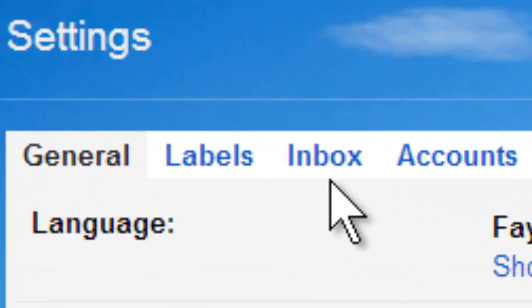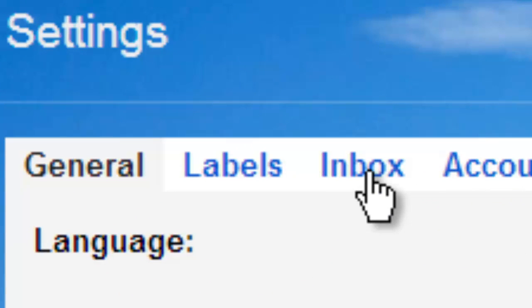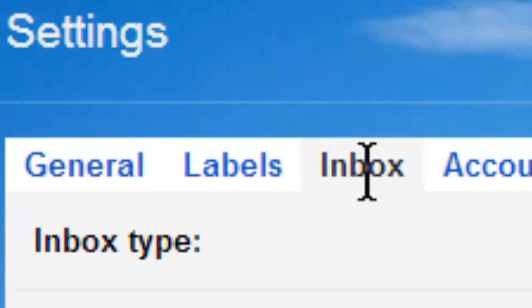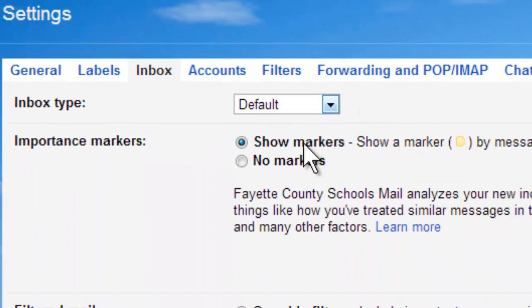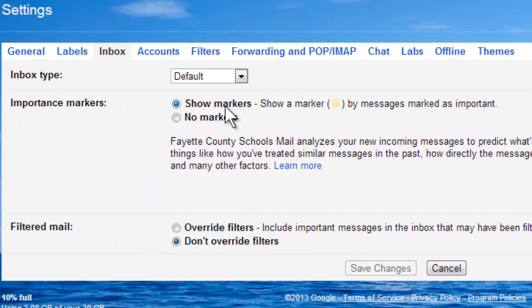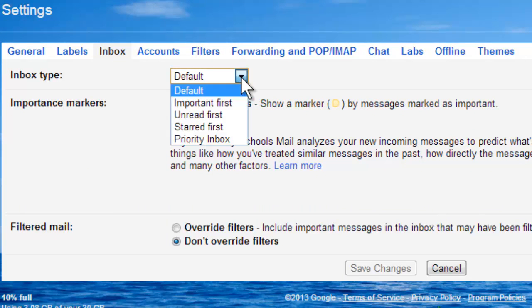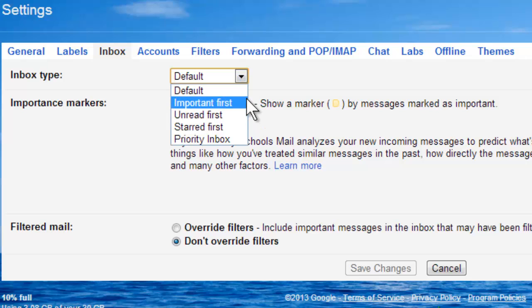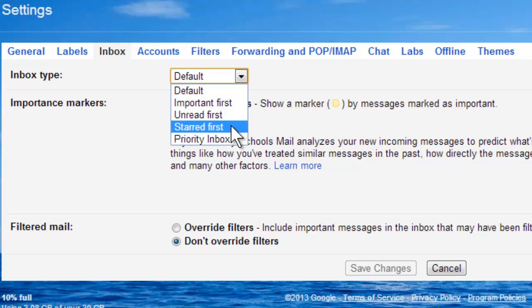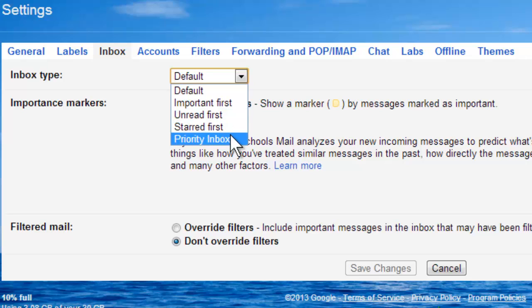Then select Inbox. Probably your Inbox type is default, and when you push the down button there you have a couple of different options. You can have messages that are marked important come first, you can have your unread first, your starred first, or a Priority Inbox.